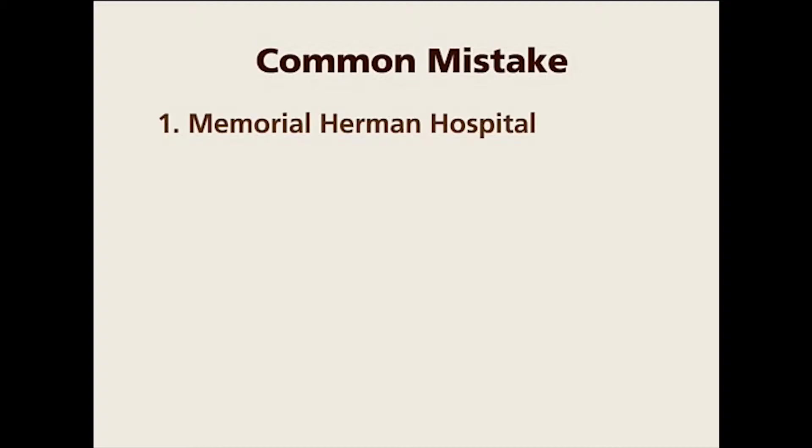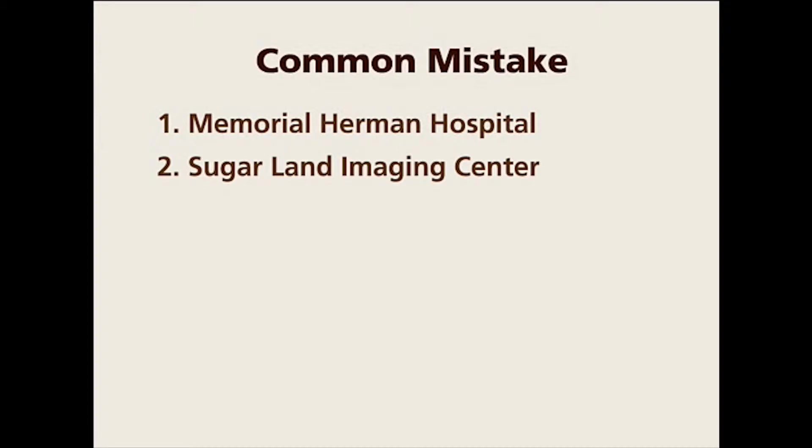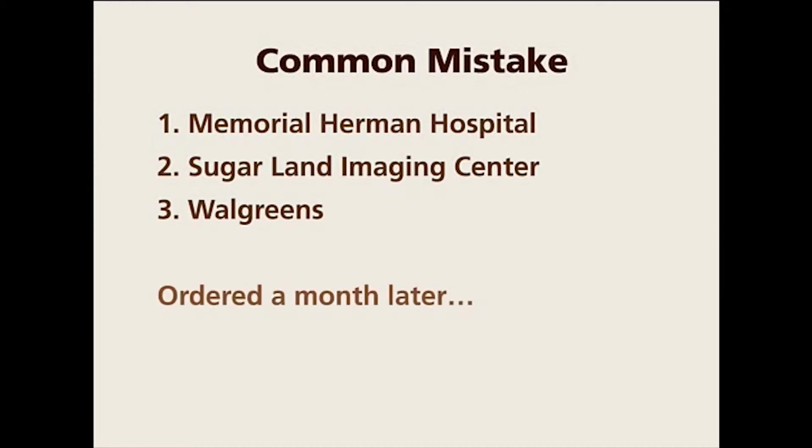Let's say you have a case where the client ordered three locations first. Part one was Memorial Hermann Hospital, part two was Sugarland Imaging Center, part three was Walgreens. That's what the client ordered. So I set up a case, entered three locations, and I was happy.